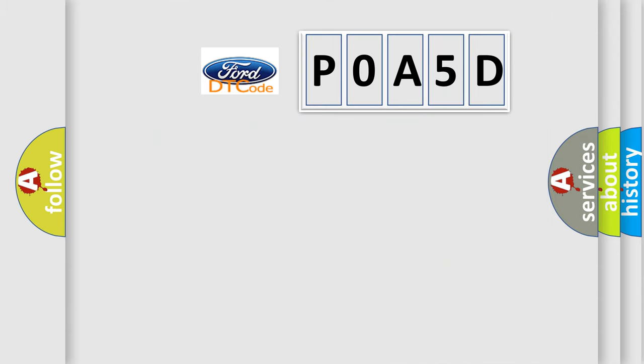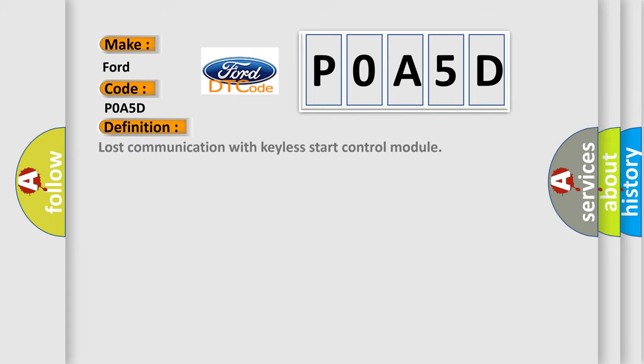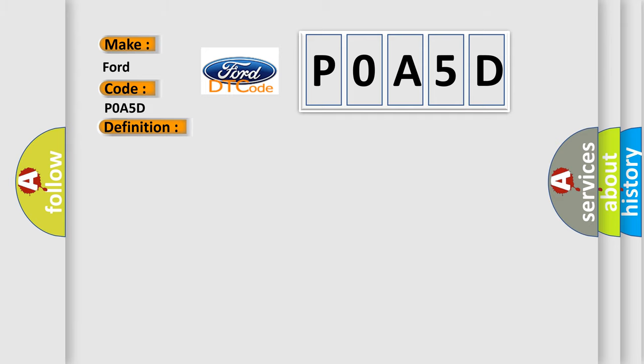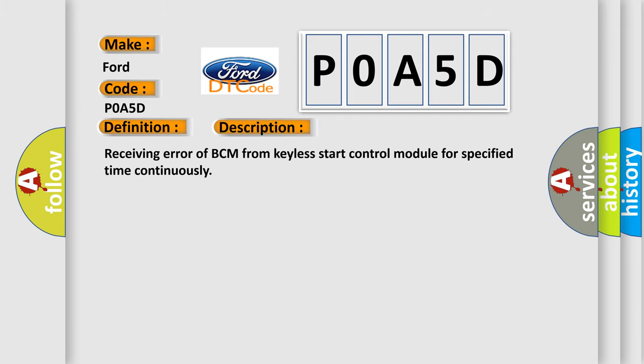So, what does the diagnostic trouble code P0A5D interpret specifically? For Infiniti car manufacturers, the basic definition is: lost communication with keyless start control module. And now this is a short description of this DTC code: receiving error of BCM from keyless start control module for specified time continuously.